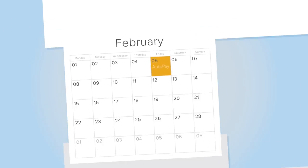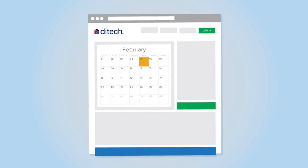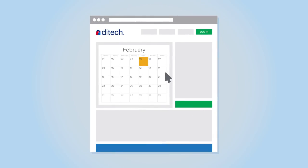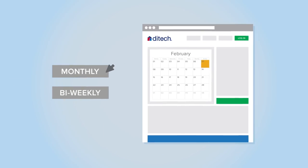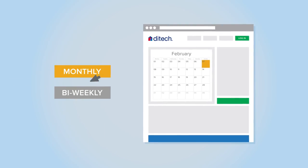Choosing AutoPay is easy. It's free, allows you to choose a payment date, and it's digital, so you won't have to lick a stamp. You can choose to make a monthly payment or choose bi-weekly payments.